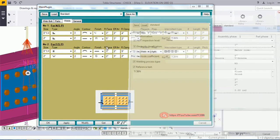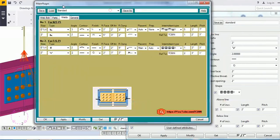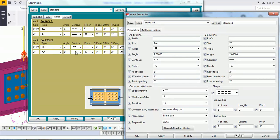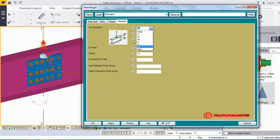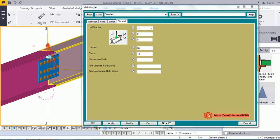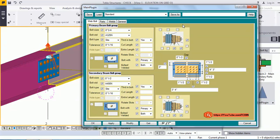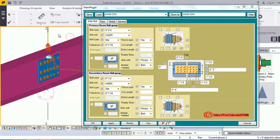Checking the part side as well — the weld symbol and all properties are coming correctly from the form. I have also provided a General tab where you can change up direction, set lock options, change class, and change the connection code. You can also save your connection configurations, and this saving functionality also works within this form.